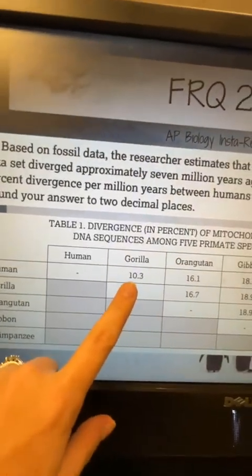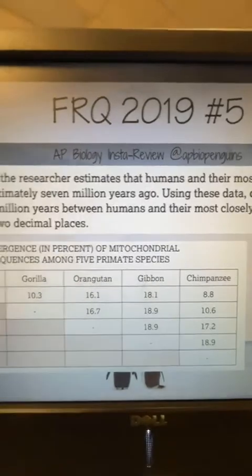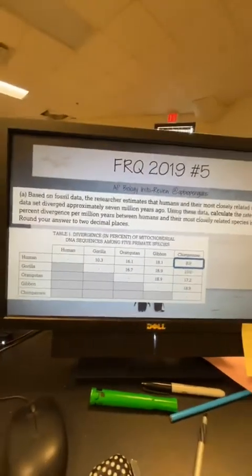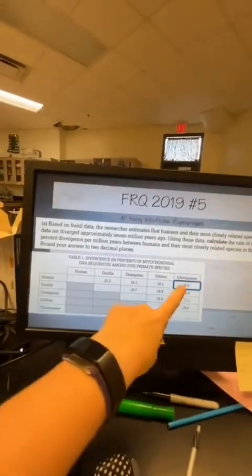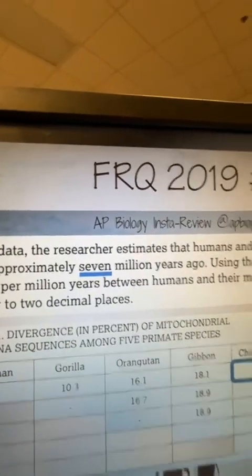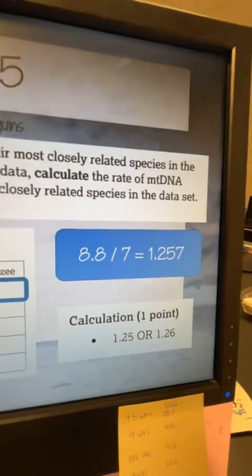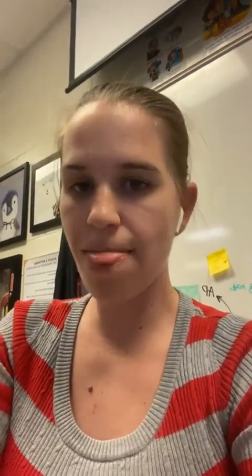If you look at your chart, the human and the gorilla is 10.3 — pretty close. The gibbon is 18.1, still good with the gorilla, but the chimpanzee is 8.8. So the most closely related one is the chimpanzee. Since we're trying to figure out the amount of divergence — which is already in percent divergence — and the question says it was 7 million years ago, the math you're going to do is 8.8 divided by 7, which gives you 1.257. The answer could have been either 1.25 or 1.26 depending on how you calculate it. It's just a simple ratio: you had the percent divergence, you had the million years, all you had to do is divide one by the other.